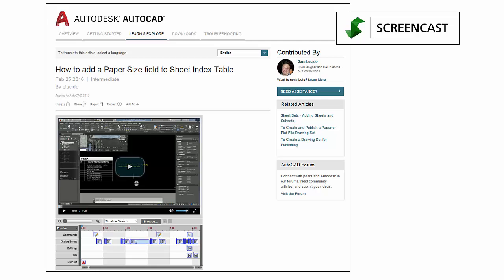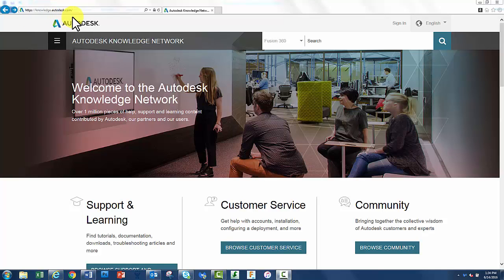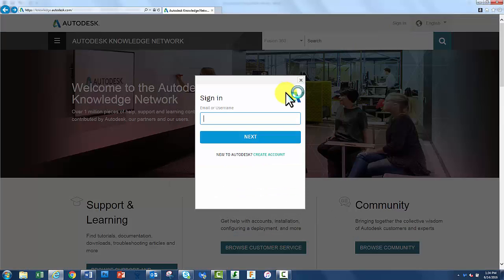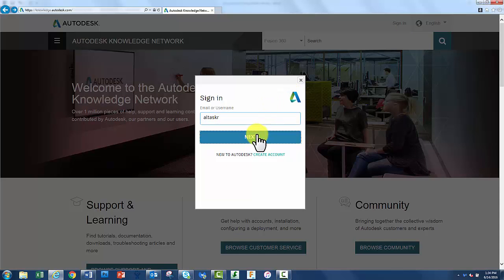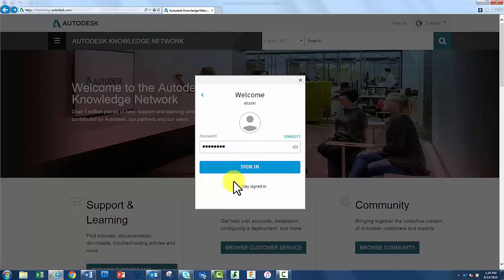So let's take a quick look on how to get up and running. The first thing you're going to want to do is go to our site on knowledge.autodesk.com. Once you're there, go ahead and click on the sign in on the upper right. This will bring up your Autodesk account information. Go ahead and put in your username and password. If you don't have one, you can click on a link there to go ahead and sign up.